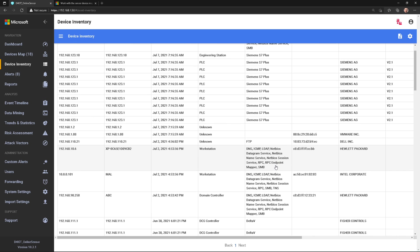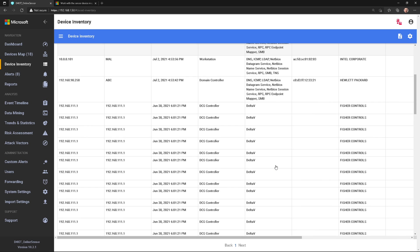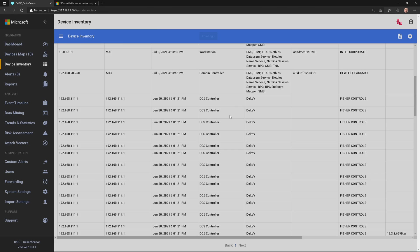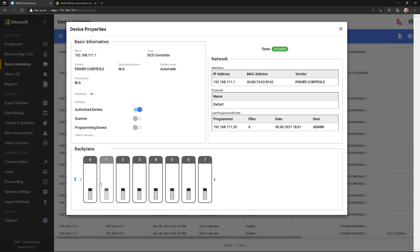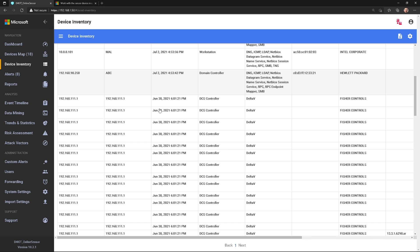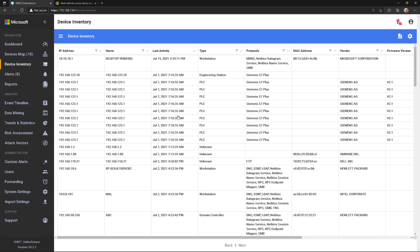Or I can scroll down to one of these OT devices, like one of these DCS controllers, and I can view information on the back plane and what's running there. So again, just another way to view my devices using the device inventory view.